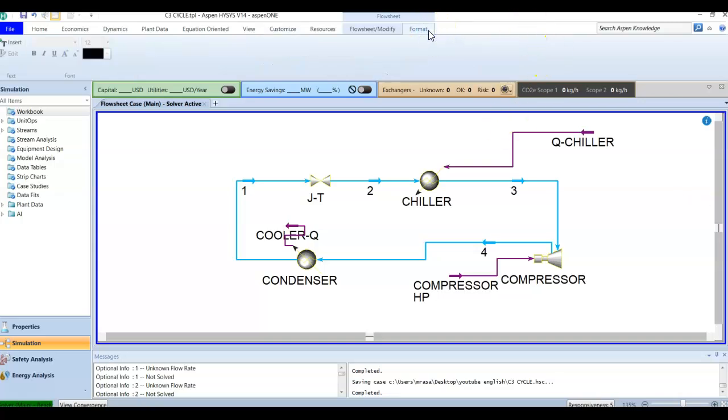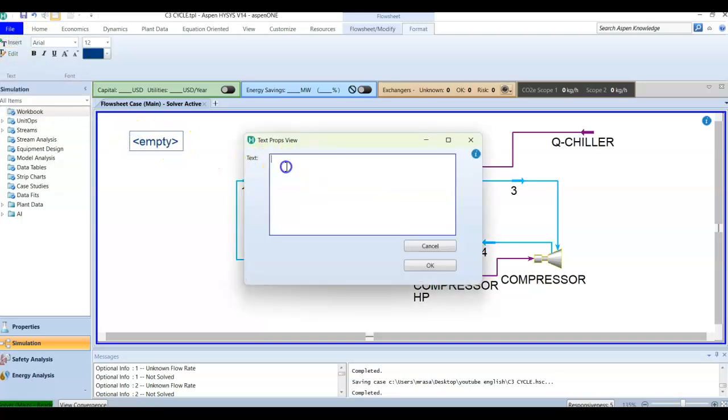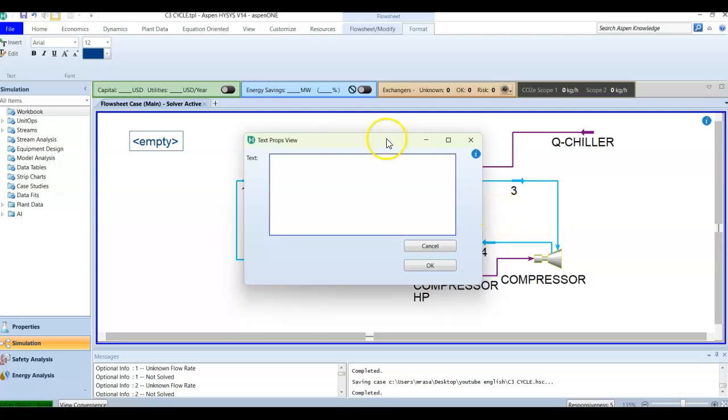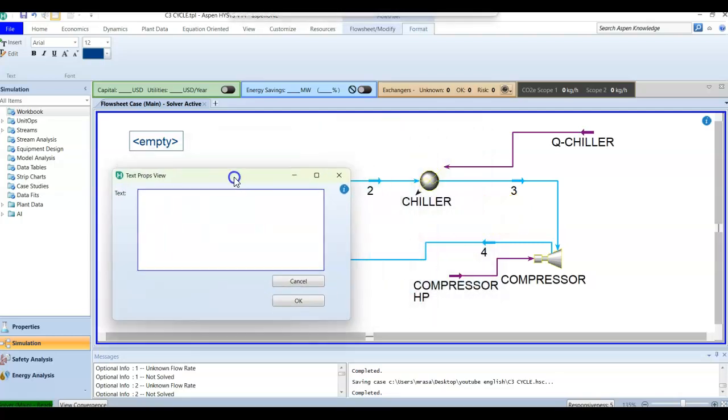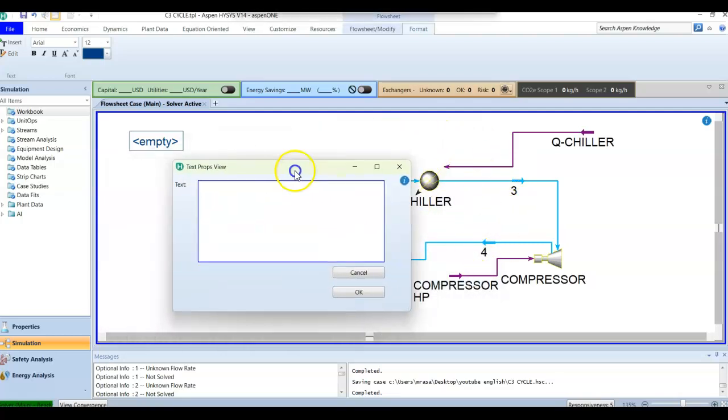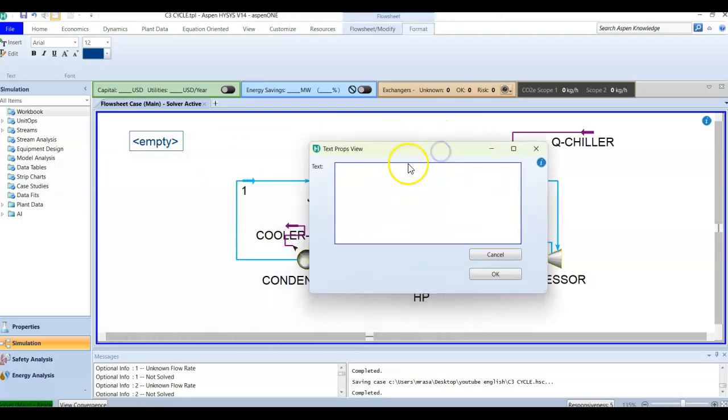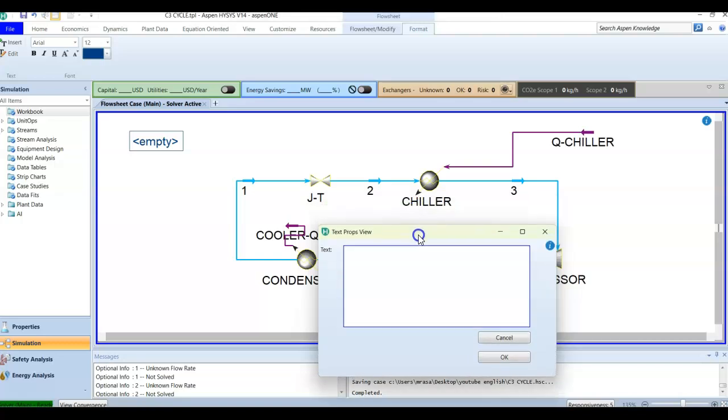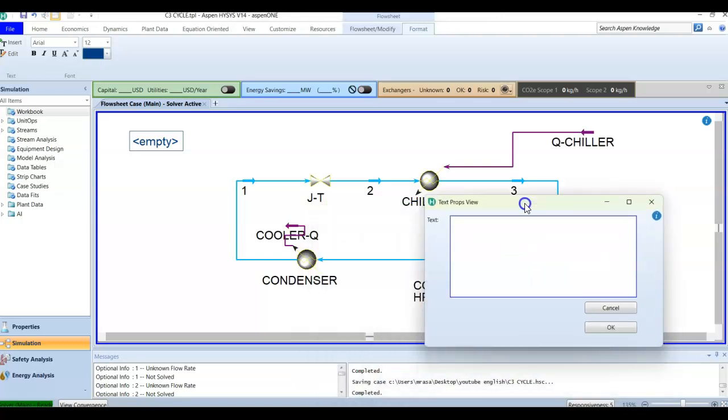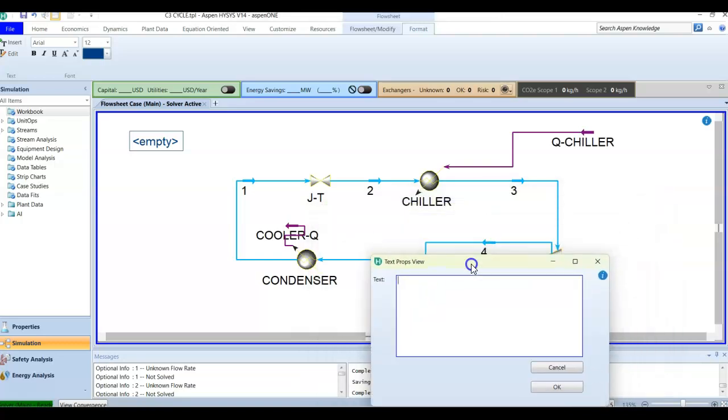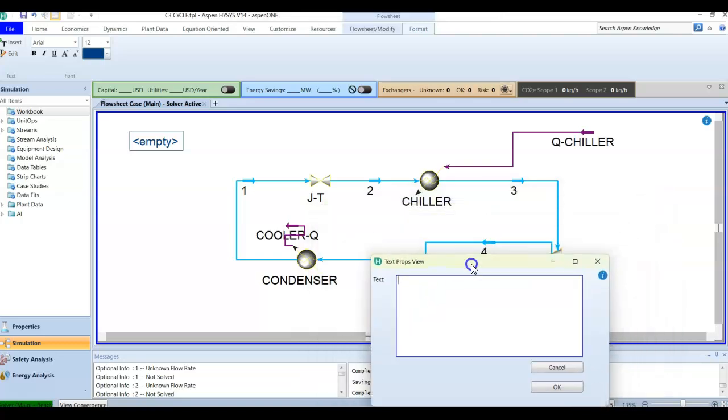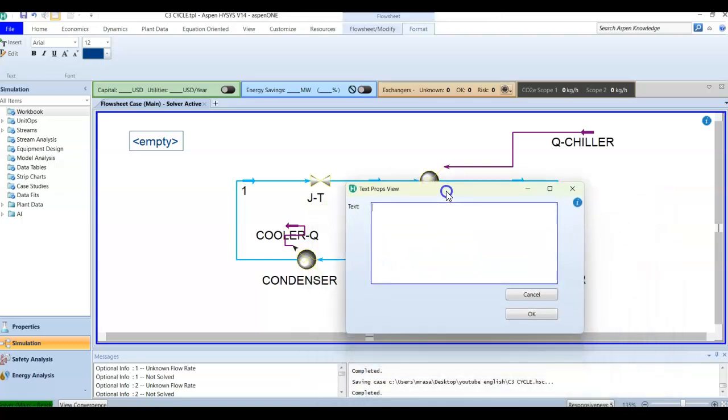I'm going to insert text. In this text, I am going to mention what is happening here or just give a simple name. You can write a note or comment inside each unit operation and material stream, but I'm just trying to keep it simple.